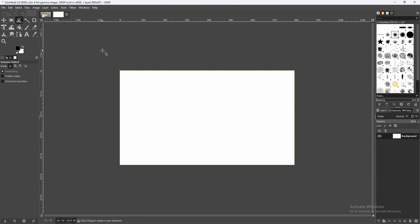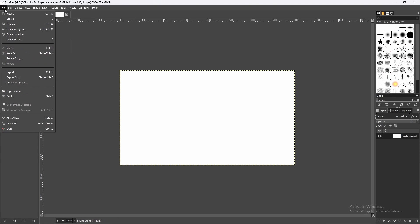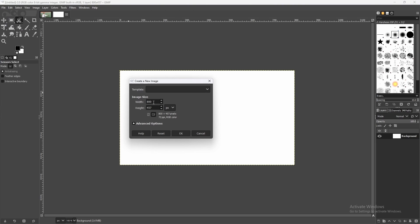Once you're done, if it doesn't work you can restart GIMP, and if it does work you can just continue. Keep in mind, to use this AI plugin you have to keep an image dimension of 512 by 512.